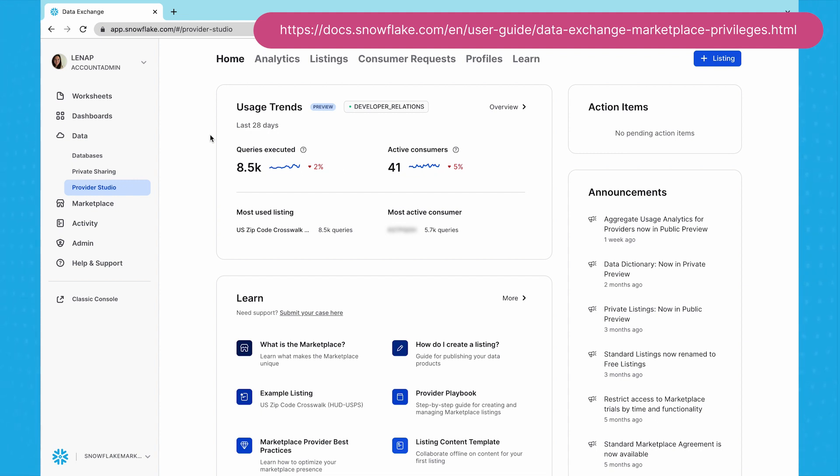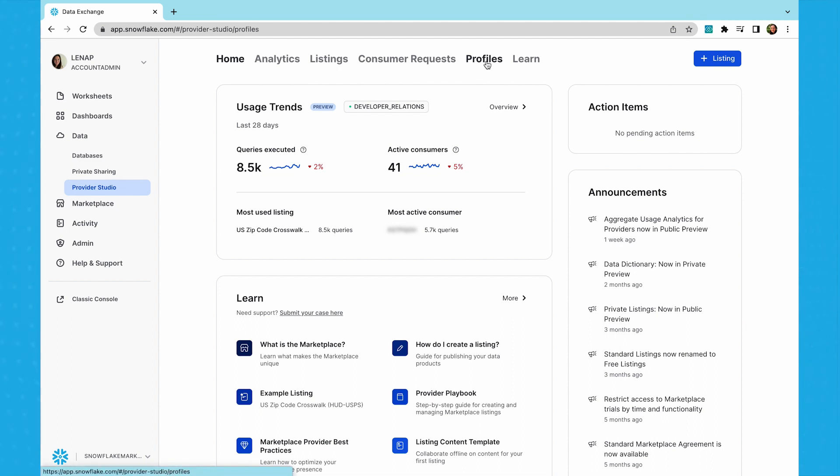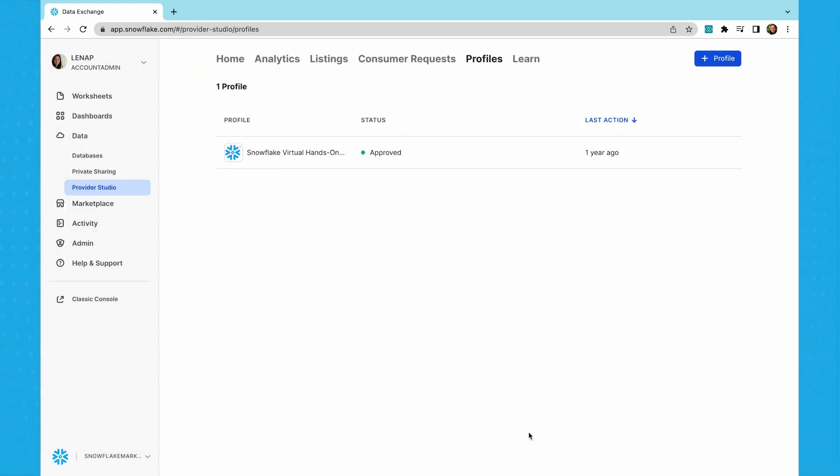The Provider Studio is your central place to create, analyze, and manage your offerings. Before you can put up your products on Snowflake Marketplace, you will need to create a Provider Profile. The profile defines how you present yourself as a provider in the data cloud. You'll notice that Provider Profiles have a status. This indicates whether Snowflake has approved your profile. Snowflake reviews both Provider Profiles and listings to ensure quality and completeness of Marketplace offerings.